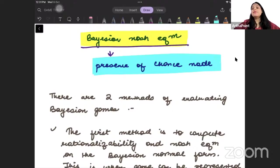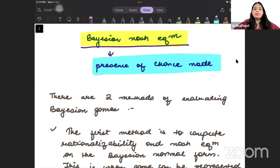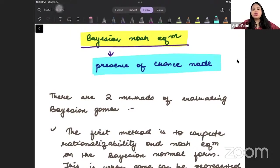For example, when nature decides whether you will be an enemy or a friend with probability p and 1-p. So there is presence of a probability. Then there are Bayesian Nash Equilibrium.